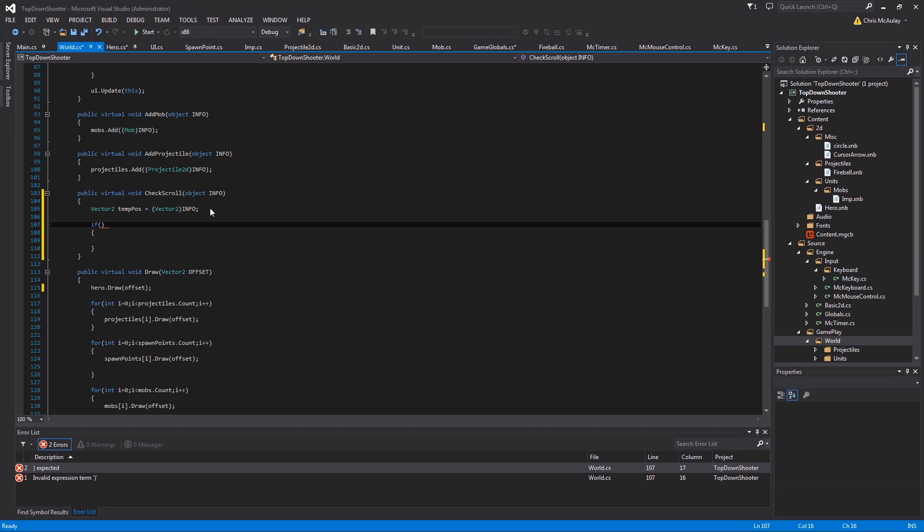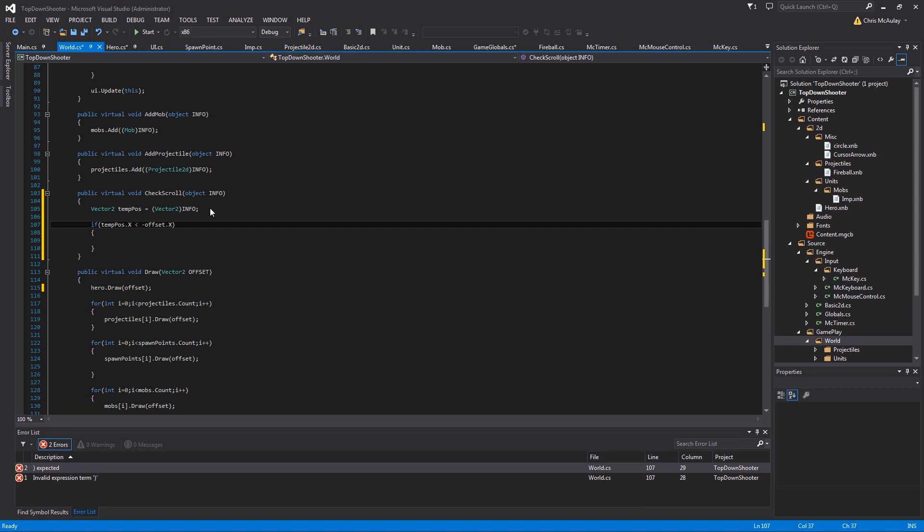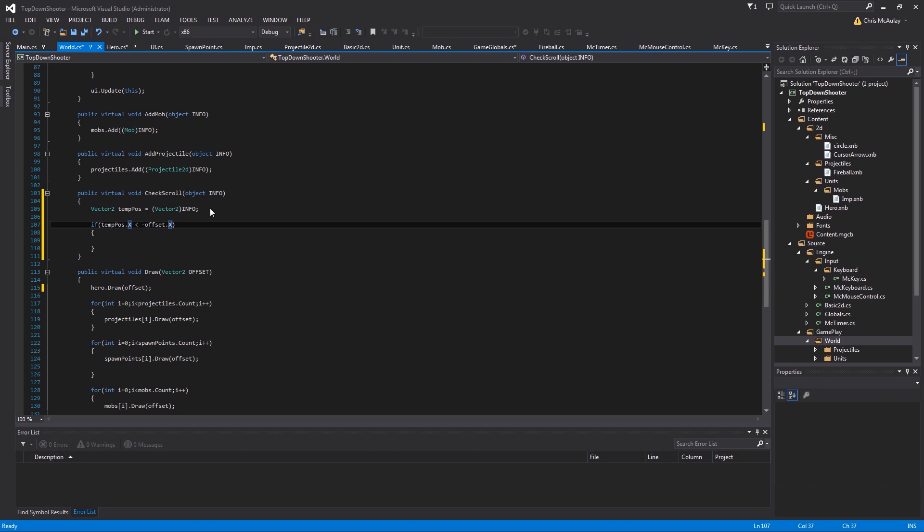Okay, so say temp pose dot x is less than. Now, here's the key here. It's negative offset dot x. It might be a little counterintuitive, but as the offset increases, you actually want to subtract it from the screen width in order to find out where you are in relation to your position or your hero's position for that matter.